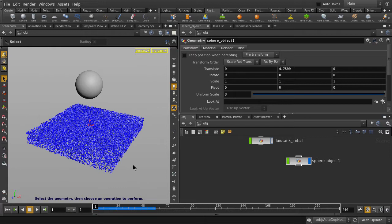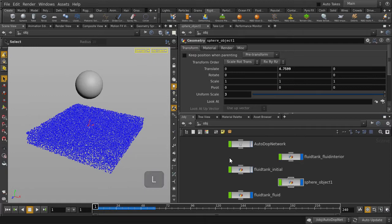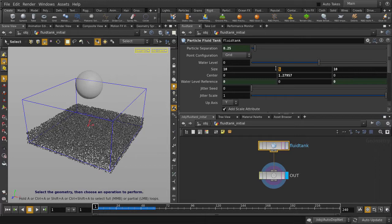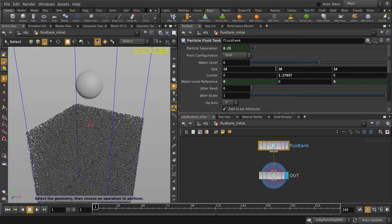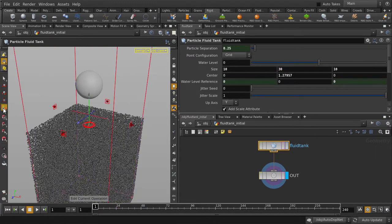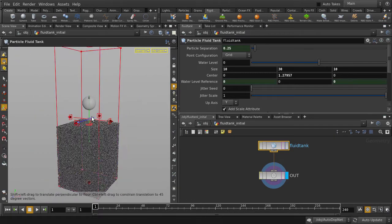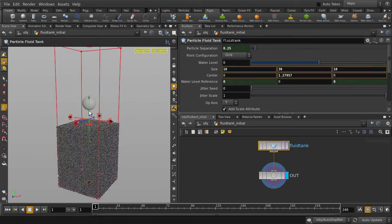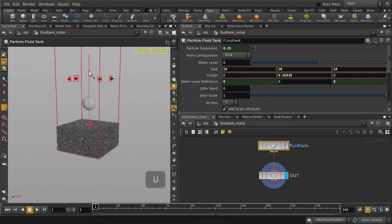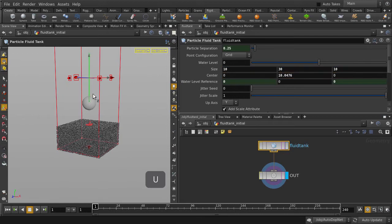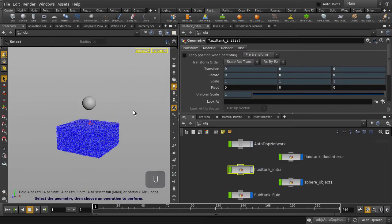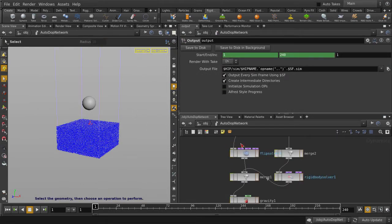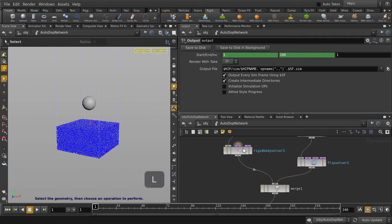Let's go and change a few parameters and see what we get. Let's increase the height of the tank so that our fluid doesn't get clipped. Use the Handle tool to pull up the tank. Hit the U key to go back up to object level, then double-click to go into the AutoDop network, and then hit the L key to lay out the nodal network.